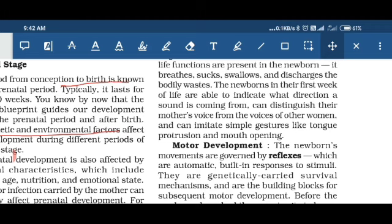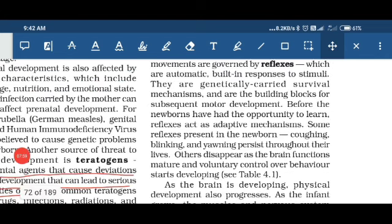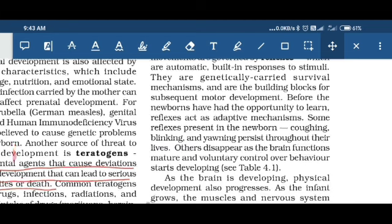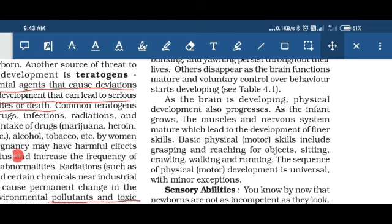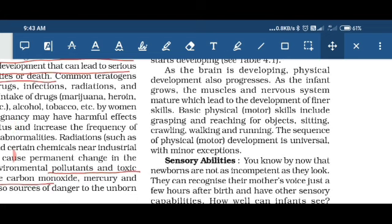In their early age, children show common reflexes such as coughing and blinking. As their brain functions mature with the passage of time, they develop some voluntary control over behavior and more control over their muscles and nervous system, enabling them to develop skills better. Basic motor skills that grow with time include grasping things and reaching for objects — you may have seen children trying to hold things, approach objects, and crawl.